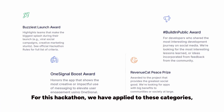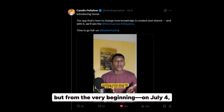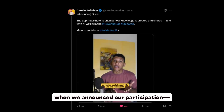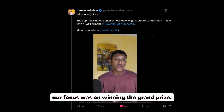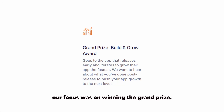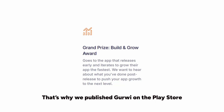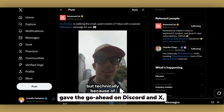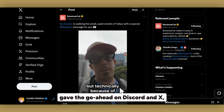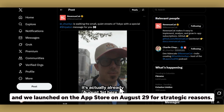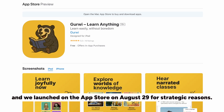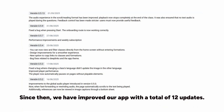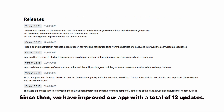For this hackathon, we have applied to these categories, but from the very beginning on July 4, when we announced our participation, our focus was on winning the grand prize. That's why we published Curvy on the Play Store as soon as the hackathon started, and we launched on the App Store on August 29 for strategic reasons. Since then, we have improved our app with a total of 12 updates.